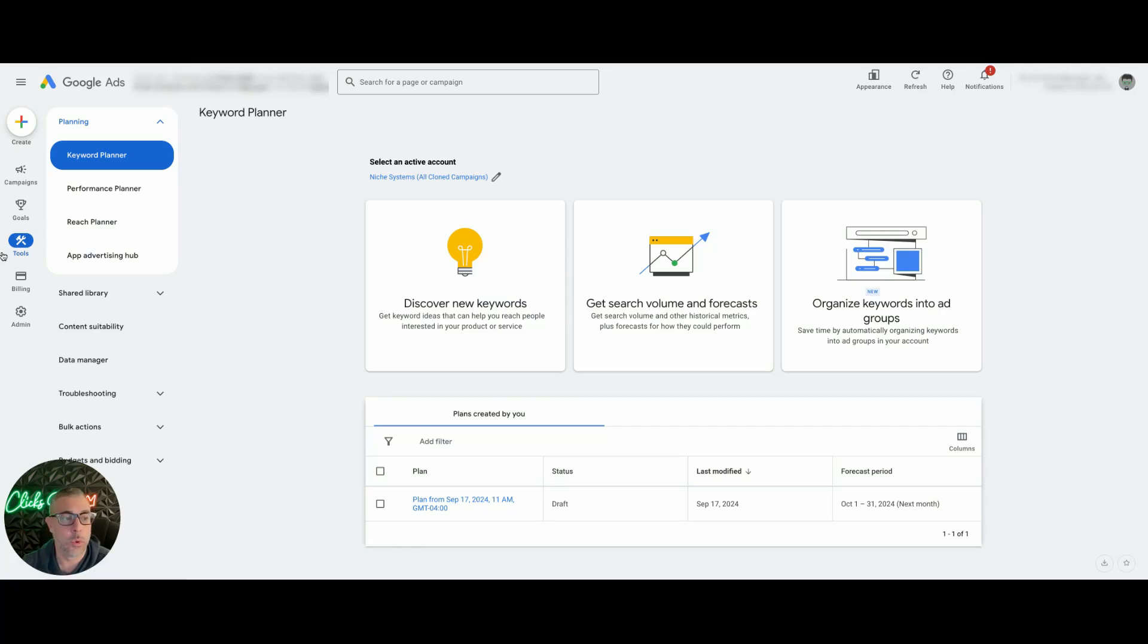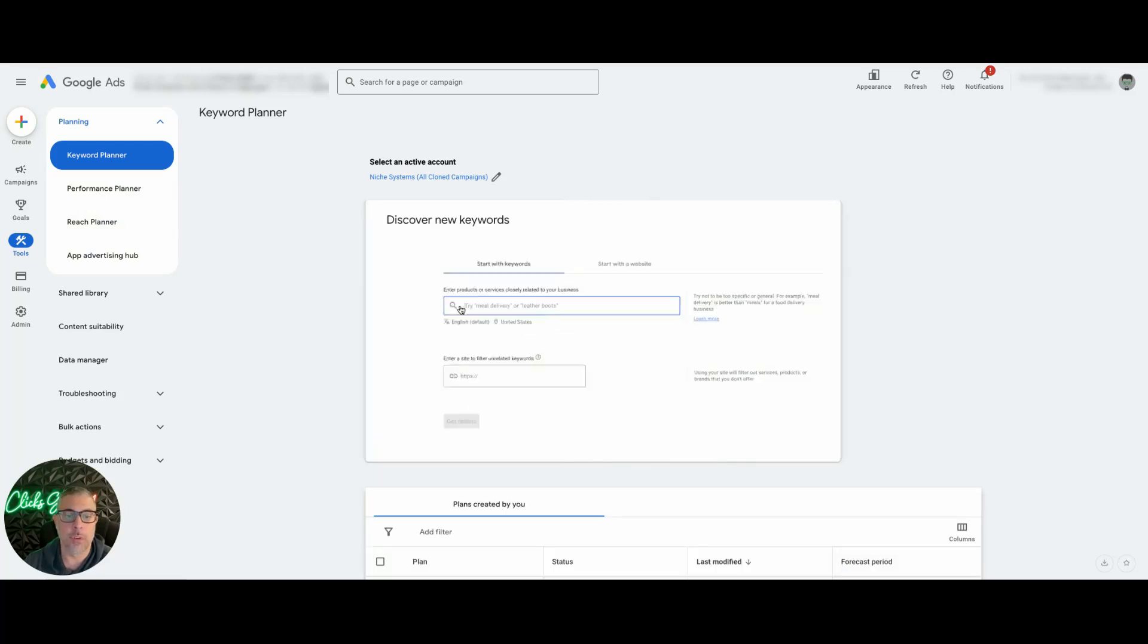We're going to come under Tools, Keyword Planner. Alright, so you can do this with me. If you have a campaign that you're building right now, we're going to do Discover New Keywords.